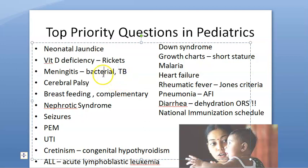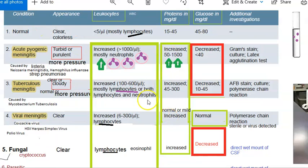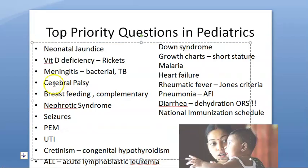Meningitis: bacterial (pyogenic) meningitis and TB meningitis are very important. In bacterial meningitis you will see a lot of neutrophils; in TB meningitis you will mostly see lymphocytes. In both, glucose will be low and protein will be high — remember this.